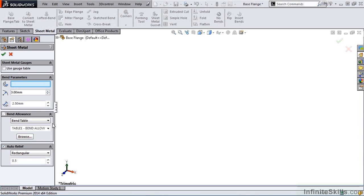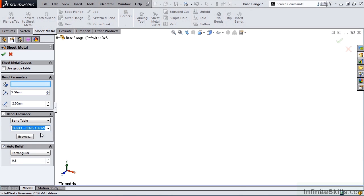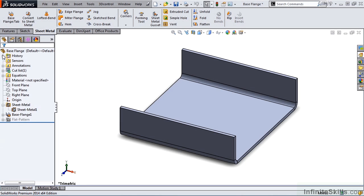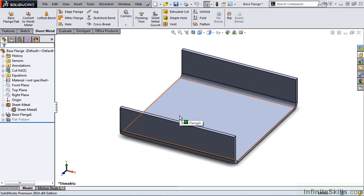And then I'm going to come back to the drop-down list here, and select Table 1, Bend Allowance. And all I need to do is simply close out of here, and that Bend Table that we just selected is now applied to the Sheet Metal part.